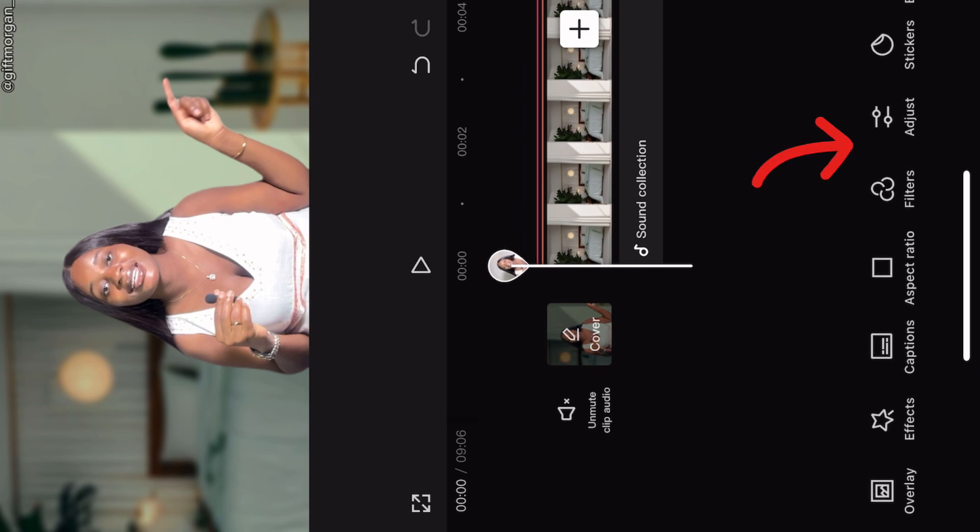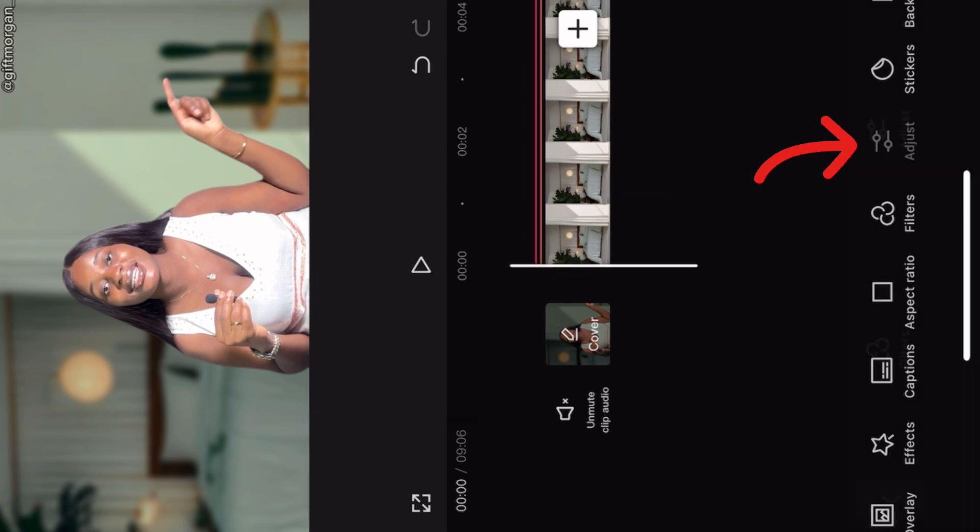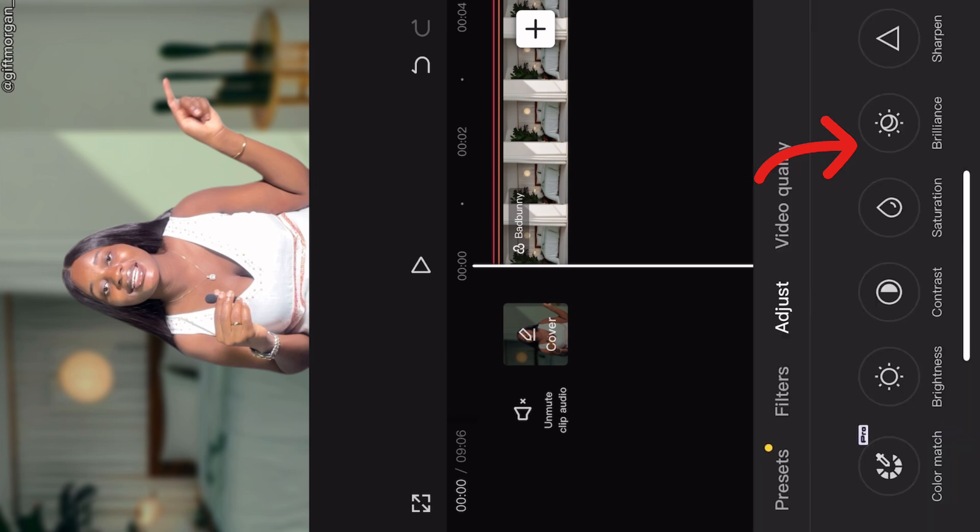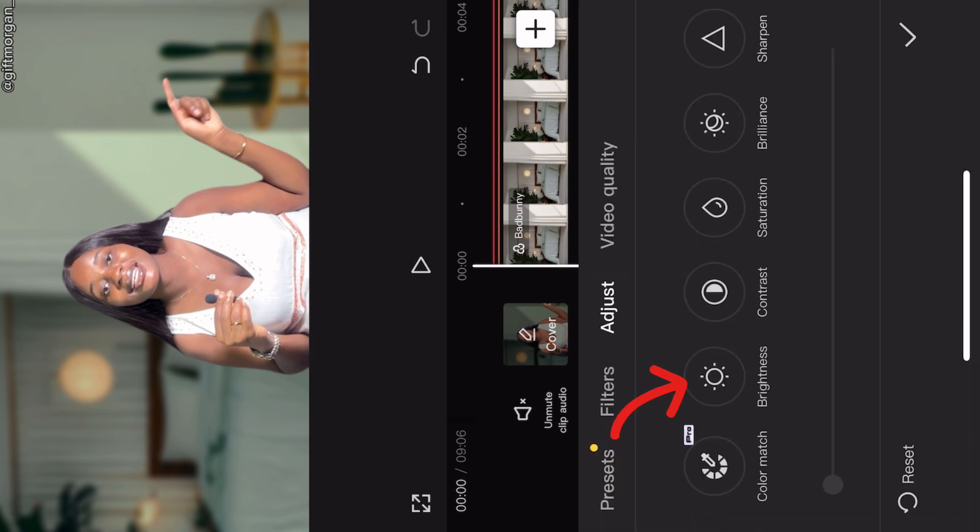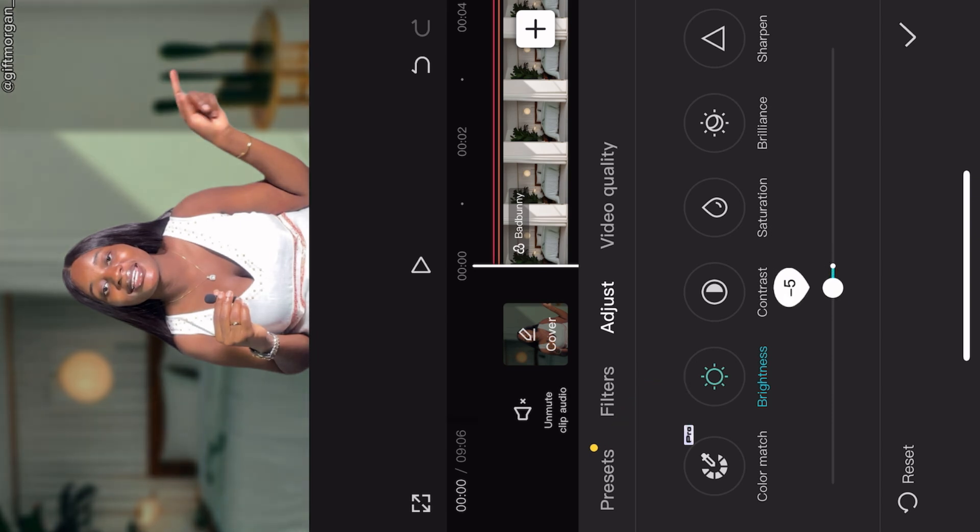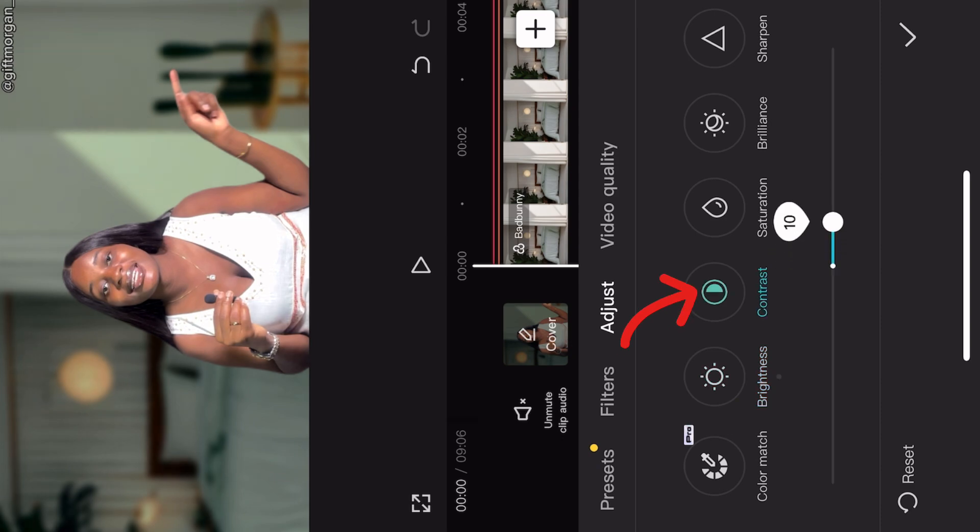Once you are done with this blur thing, then you go to this icon, it's called adjust. You pick this adjust icon and then the first thing you do is your brightness. You take your brightness to minus five, that is reduce the brightness to minus five. And then you go to your contrast, take your contrast to plus ten.